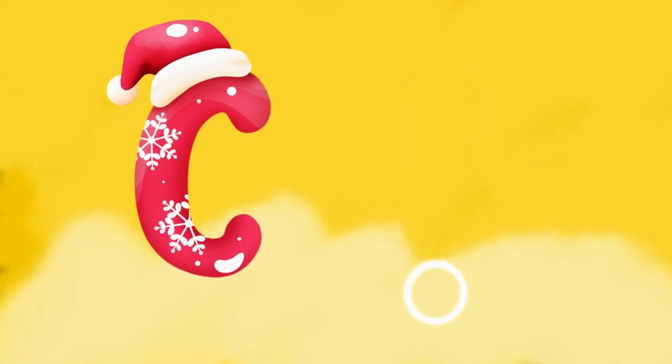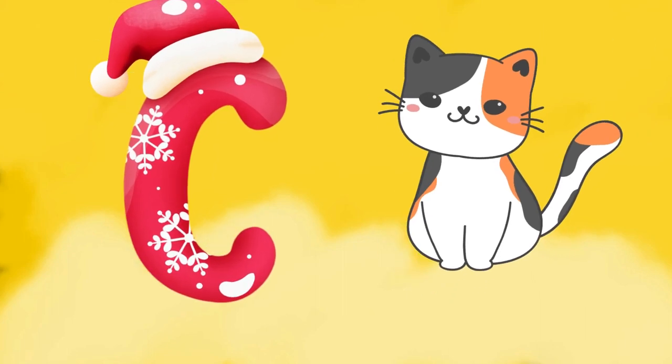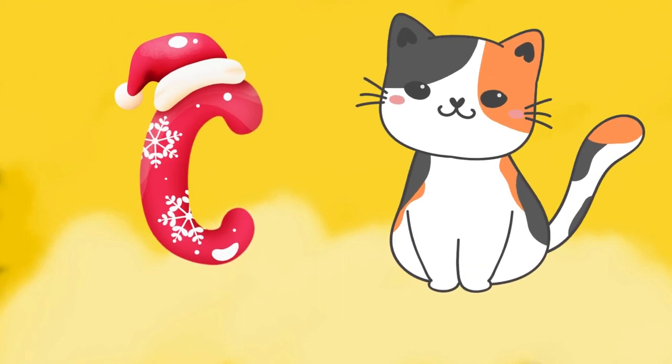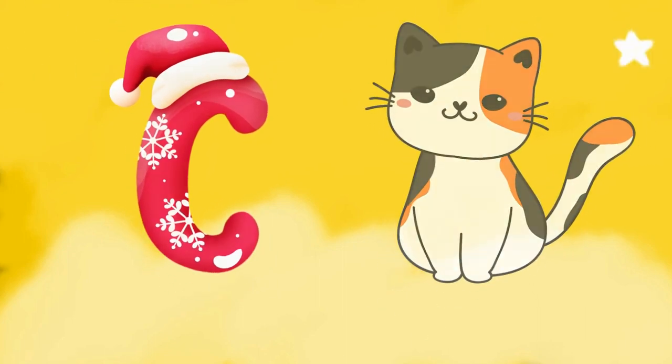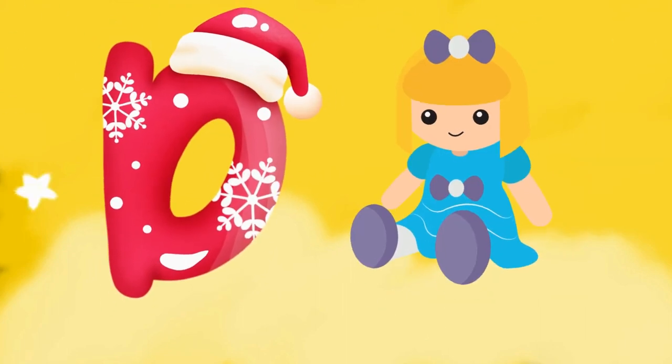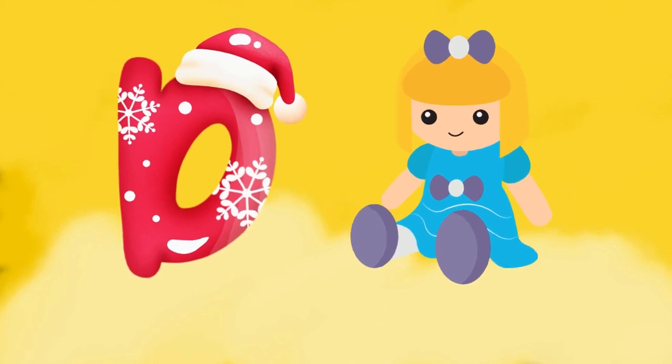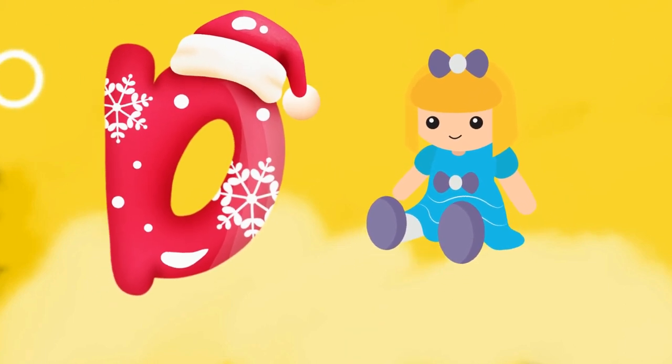Z is for cat, c-c-cat. D is for doll, d-d-doll.